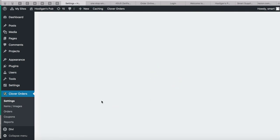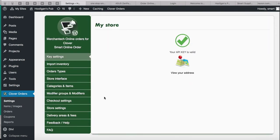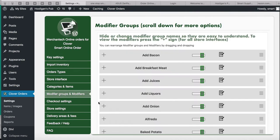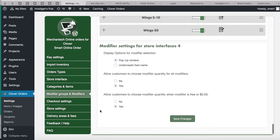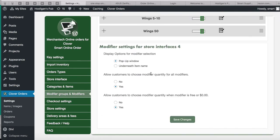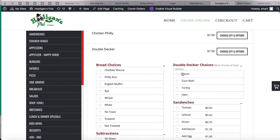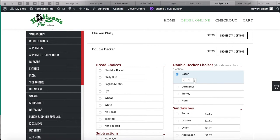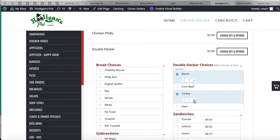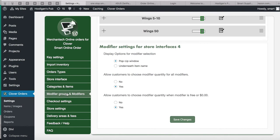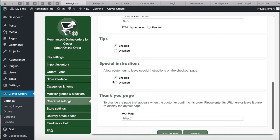I'm going to leave it back to pop-up — it looks nicer to me. Pop-up is enabled. You can also enable the setting that allows customers to choose modifier quantity. What does quantity mean? When I click on an item I can choose how many bacon or how much turkey. If you don't want customers to increase the number of modifiers, you can turn that off.